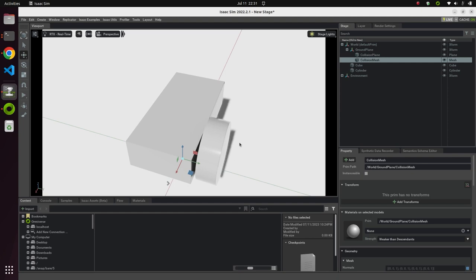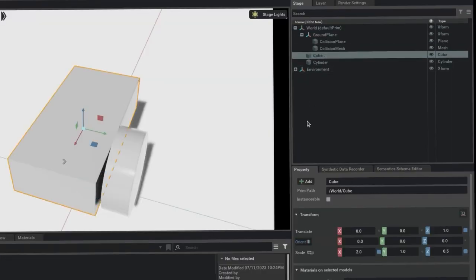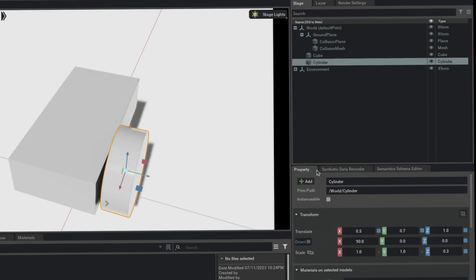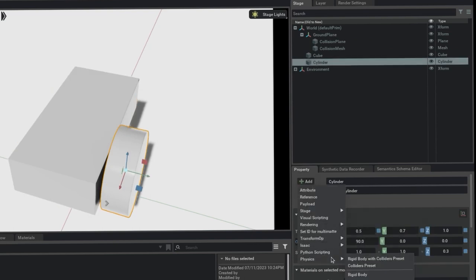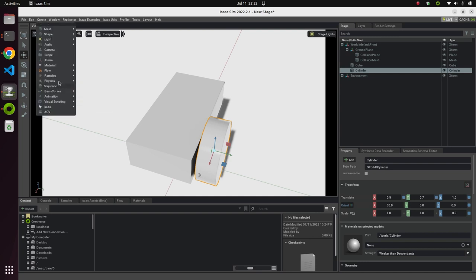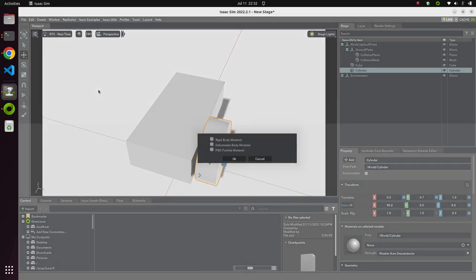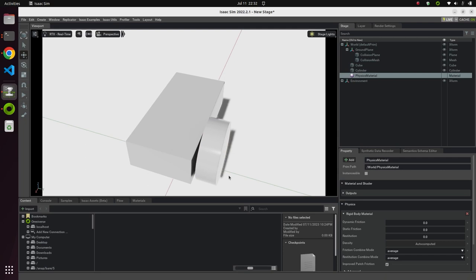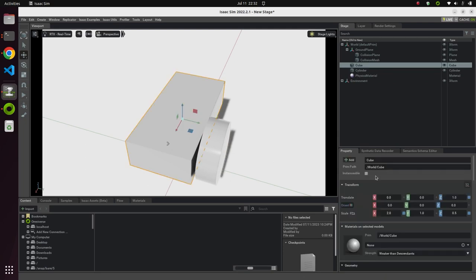Let's define all the properties for one wheel and then replicate it to make four wheels. We'll add physics rigid body to the cylinder so it doesn't go below the ground. Now let's add some material — go to Create, Physics, and Physics Material, then add a rigid body material.